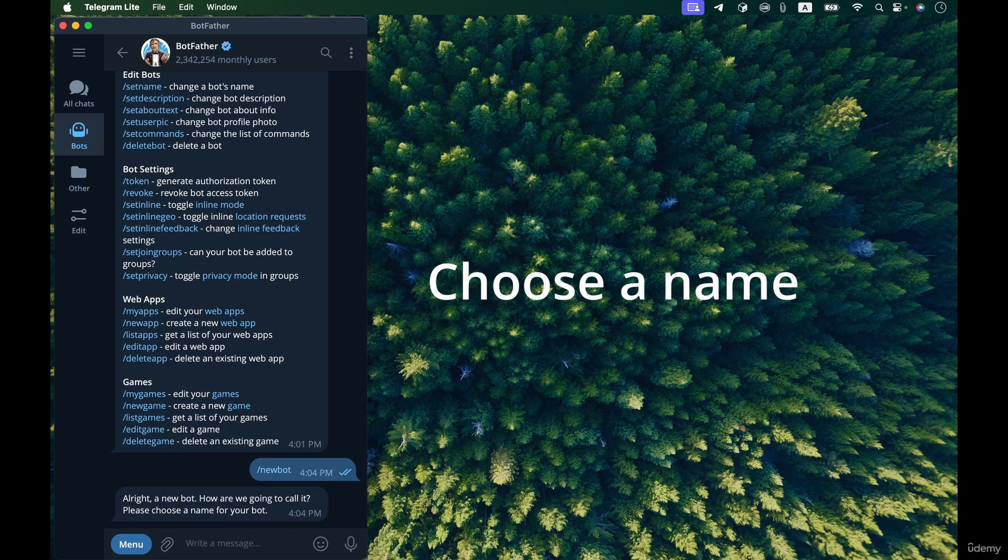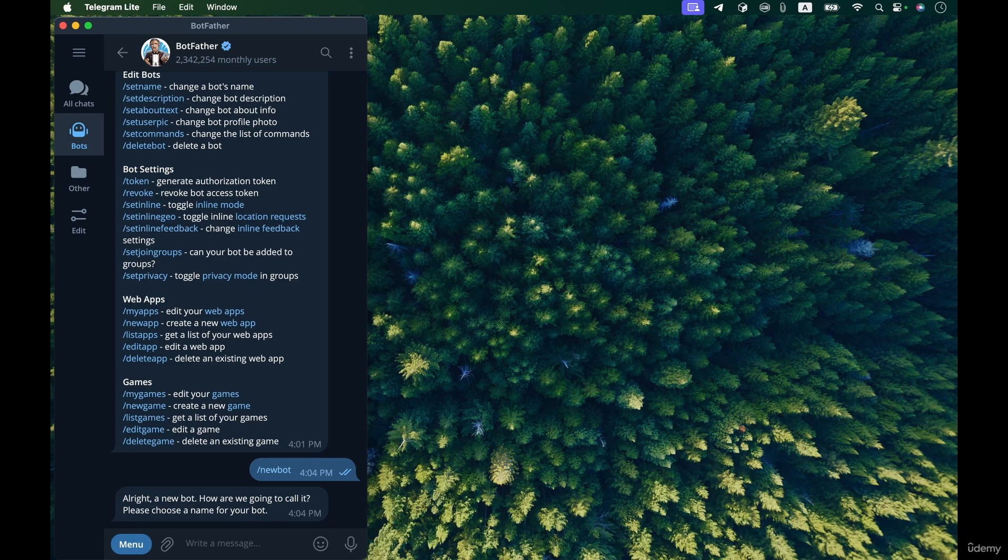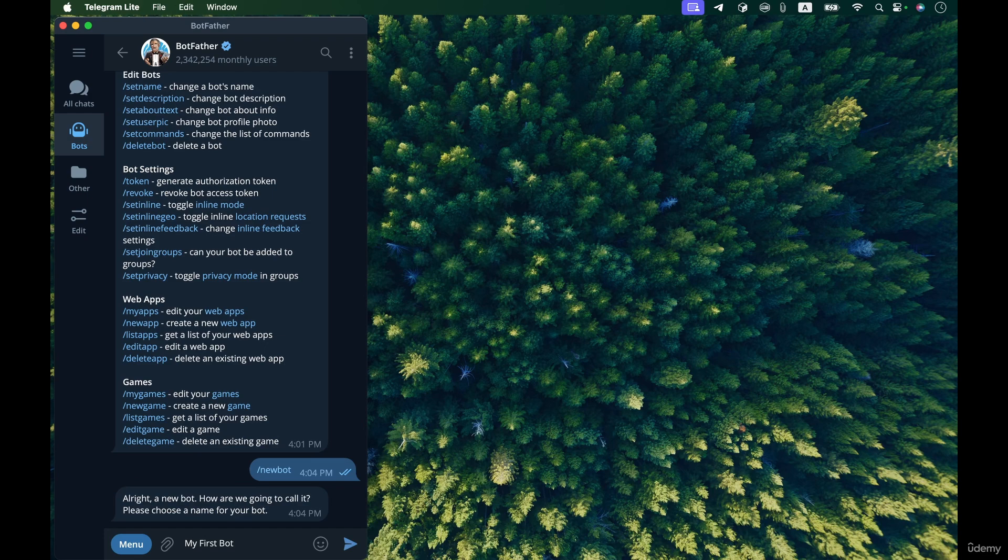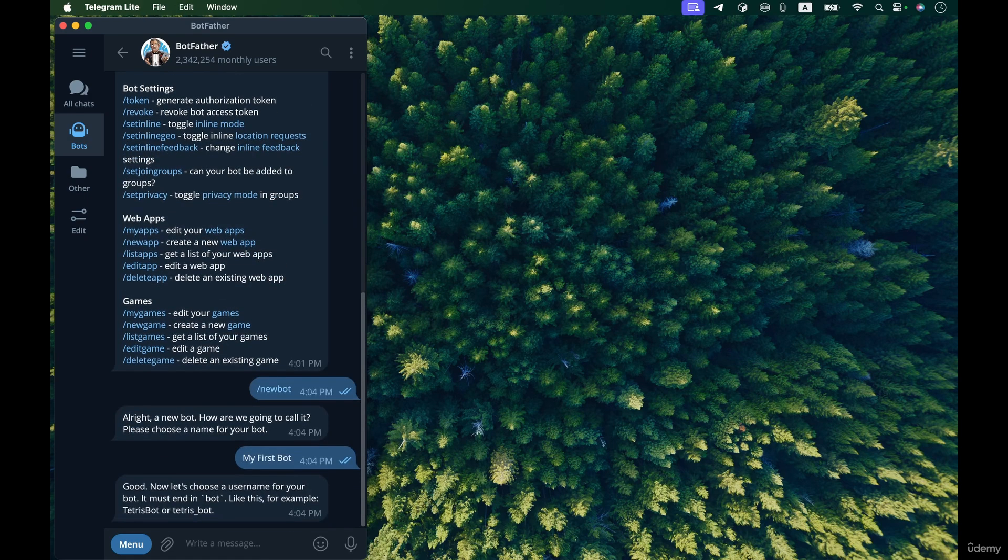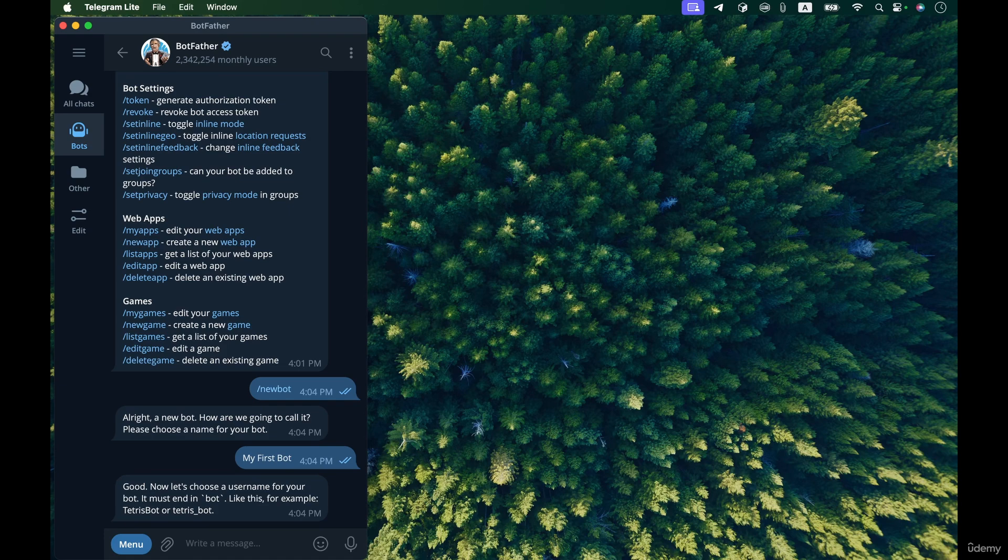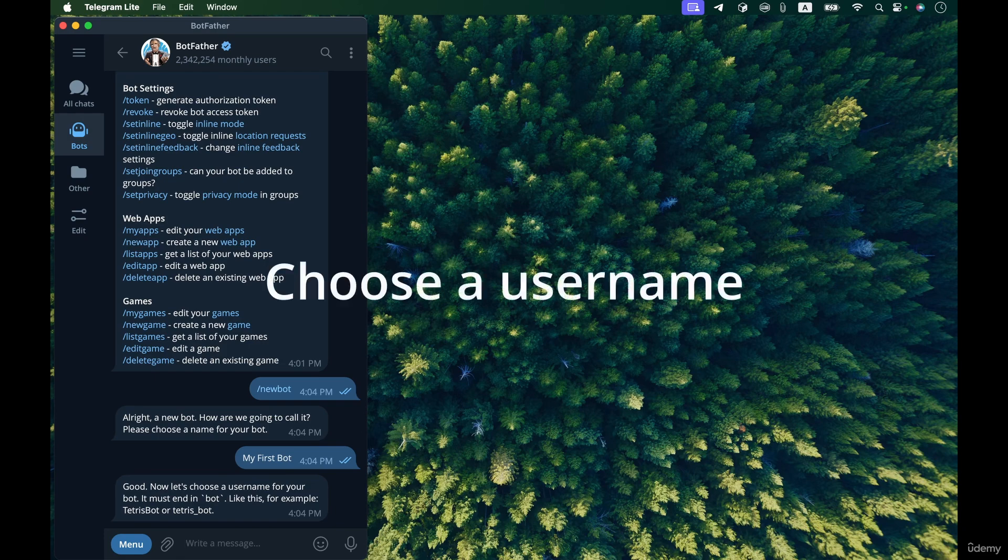Okay, now we need to choose a name for our new bot. So I'm gonna name it my first bot. And then the name is good. Remember that you can later change the name of your bot so don't worry if you don't like the name that you have chosen, you can change it later on.